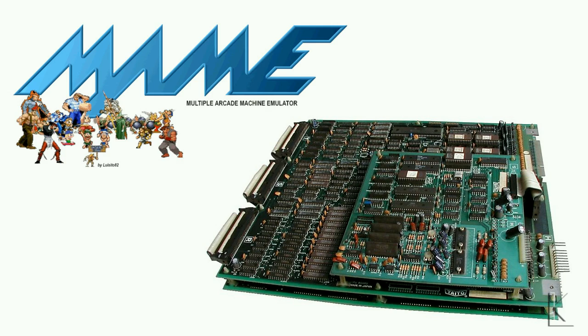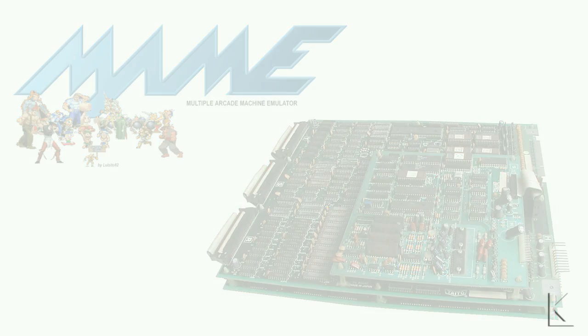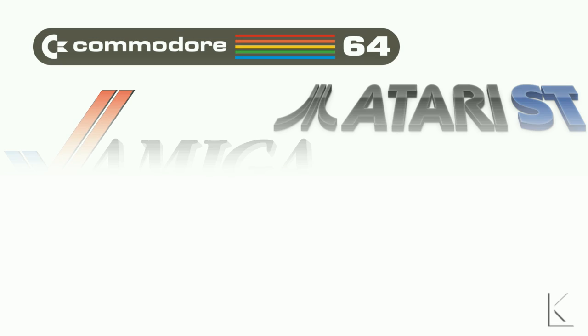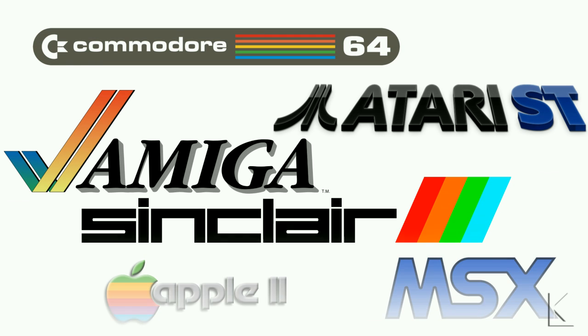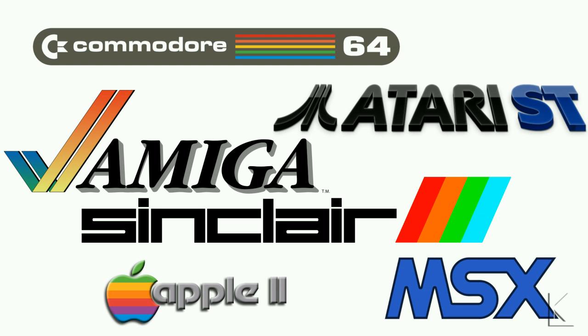There's also emulators for classic computer systems like Amiga, Commodore 64, Atari ST, Sinclair Spectrum, Apple II, and MSX.